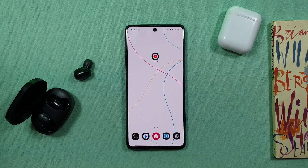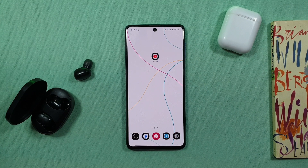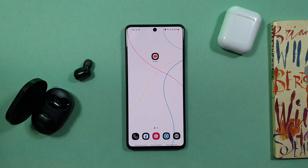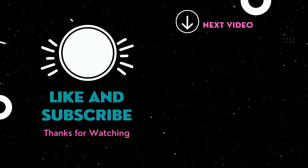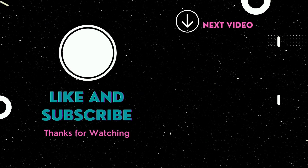If you like this video, you can see the link in the description below. See you in the next video.